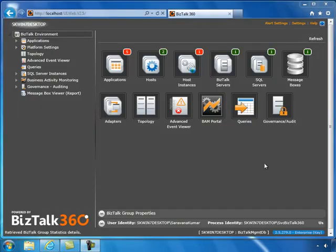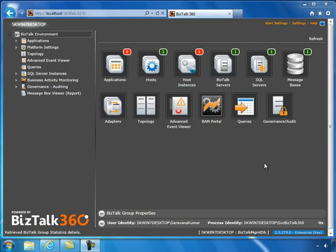The BizTalk 360 monitoring service in the background will periodically check for any scheduled executions of MessageBox Viewer and execute them accordingly.